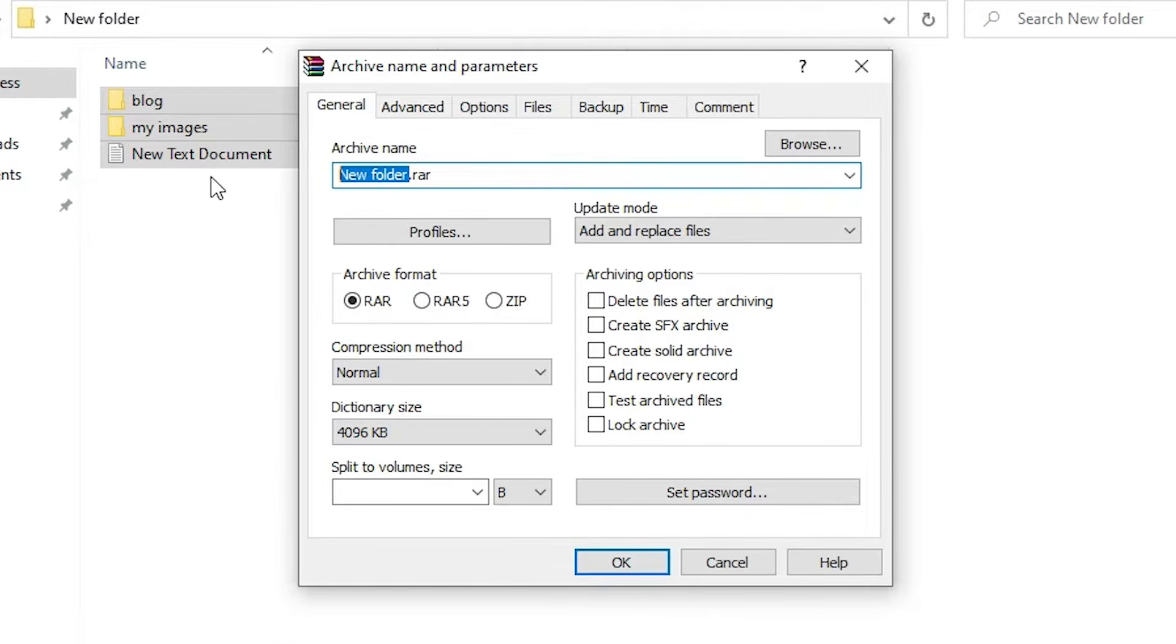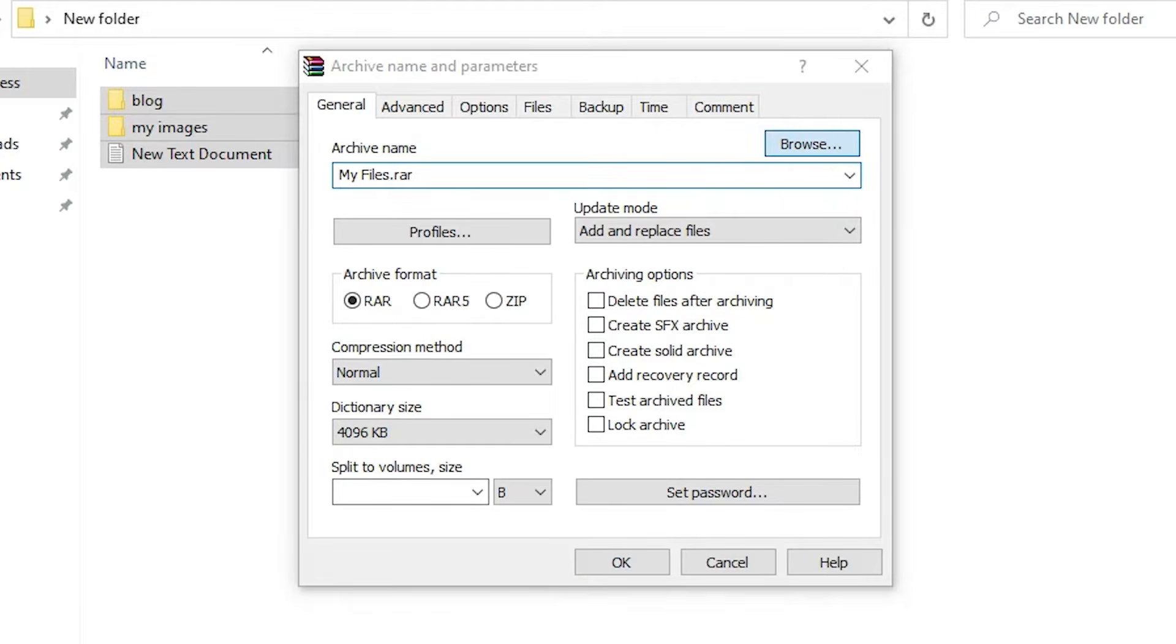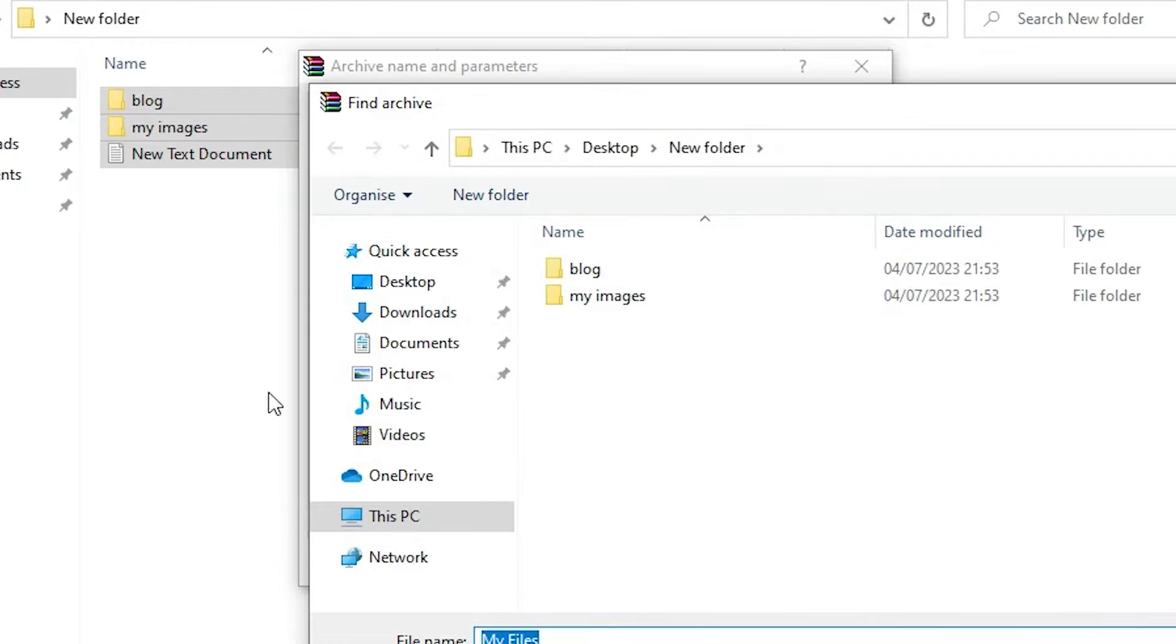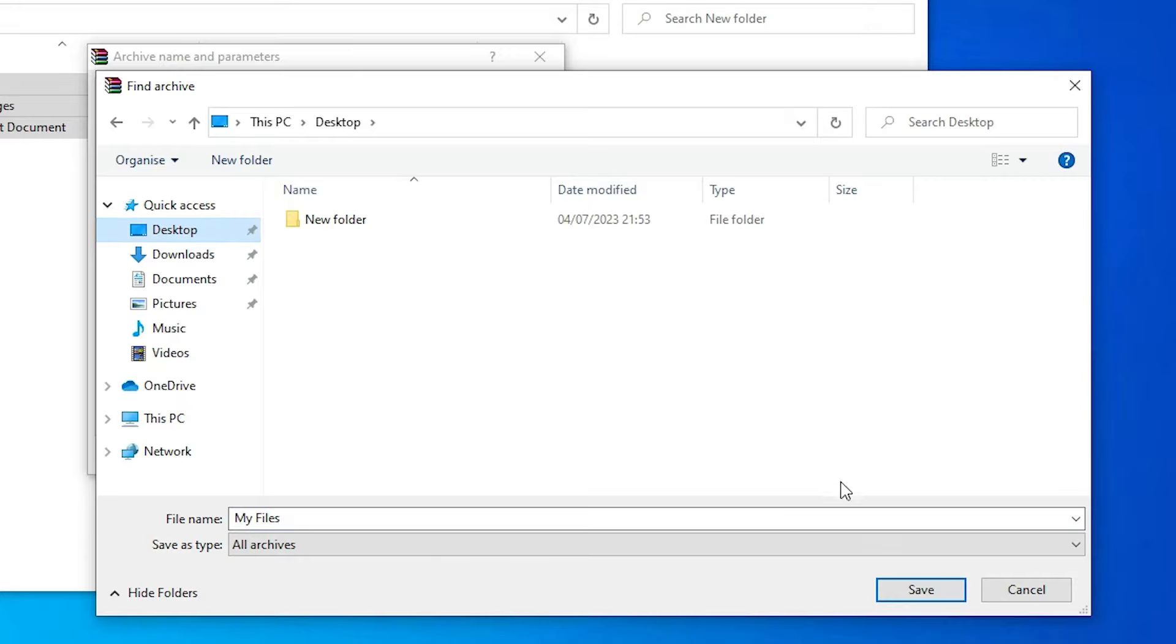You can do any name. If you want to change the location of your folder, then just go to browse and just select any location. I just select the desktop. You can select anywhere that you want and just click on save.